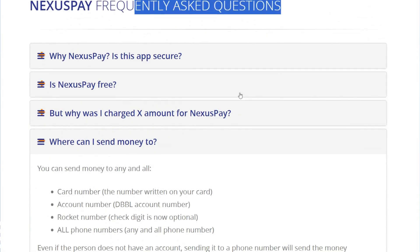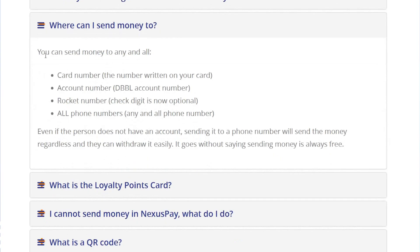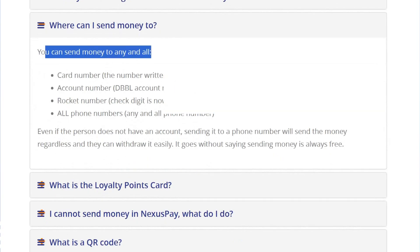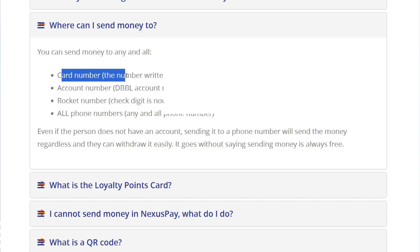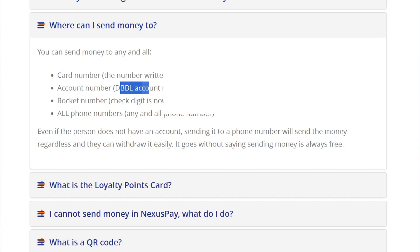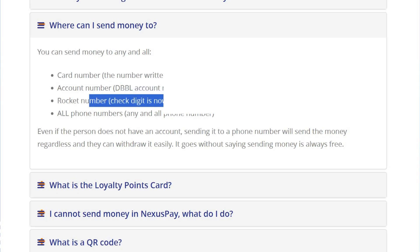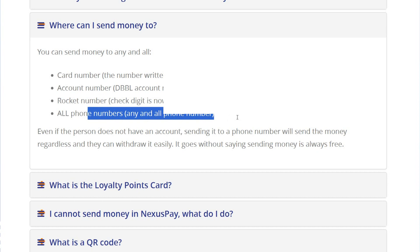Under frequently asked questions, we have how to send money to any and all. You need an account number — the number written on your card — and the DBBL account number or the Rocket number. The check digit is now optional, and you can use any phone number. Even if the person doesn't have an account, sending to a phone number will send money regardless, and they can withdraw easily.